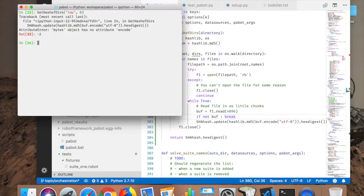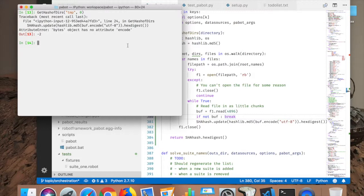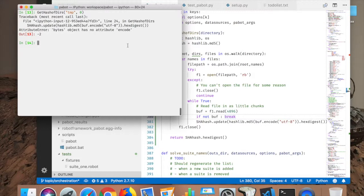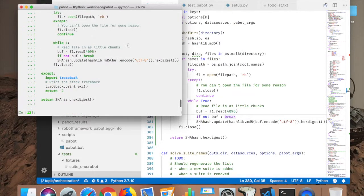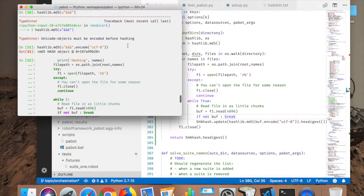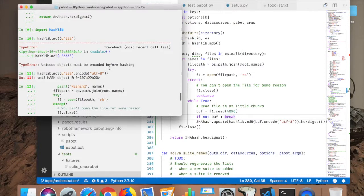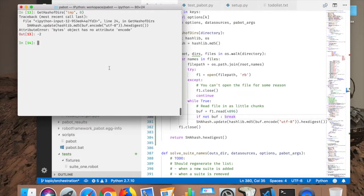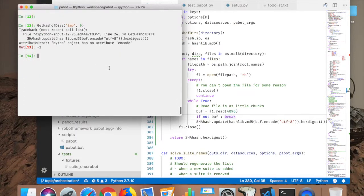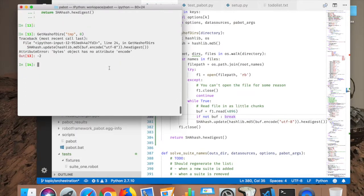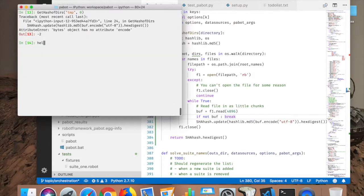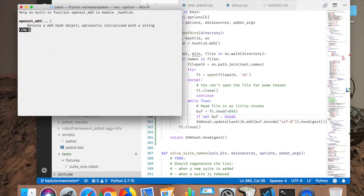Do this code here also, the buff.encode UTF-8. Object has no attribute encode. All right, that didn't work.